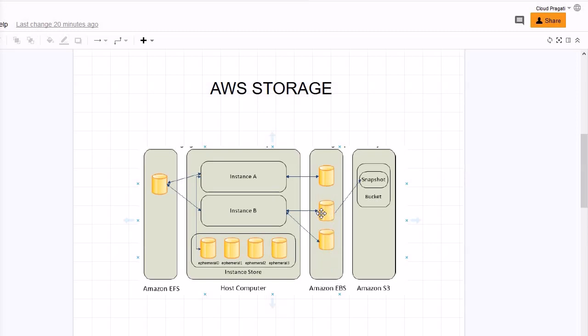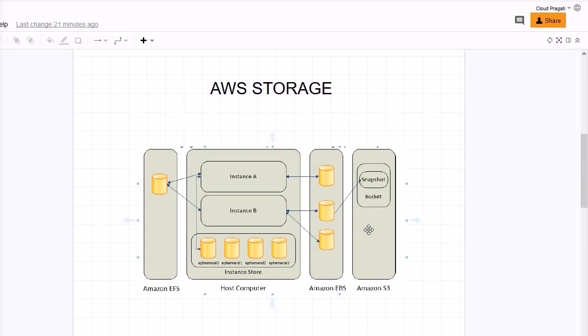Here they are taking the backup snapshot, which is nothing but a backup of EBS volume, and that is being kept at Amazon S3. And where it is kept? It is kept into a bucket. When we will discuss about Amazon S3 then you will come to know what this bucket is.